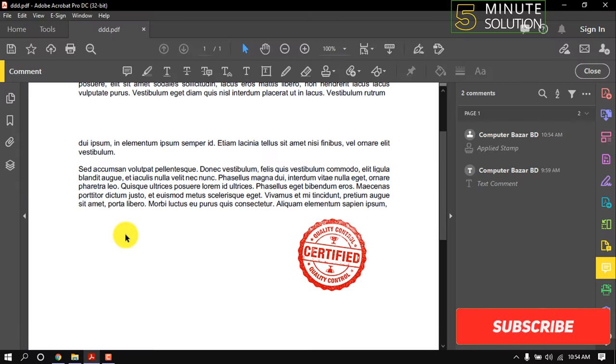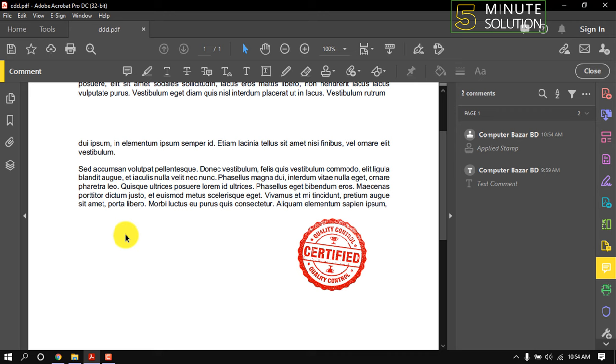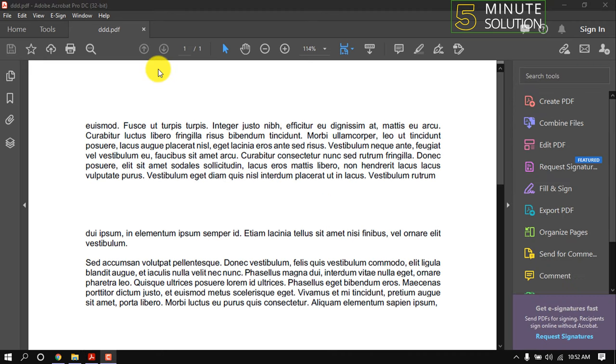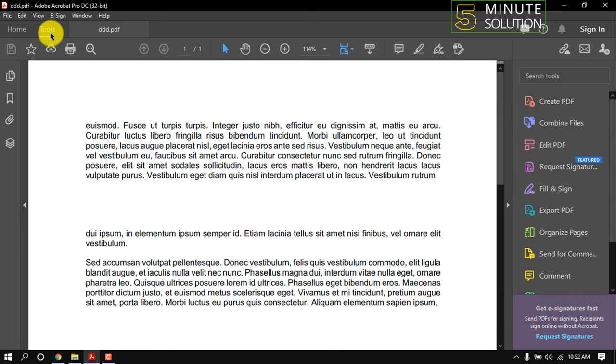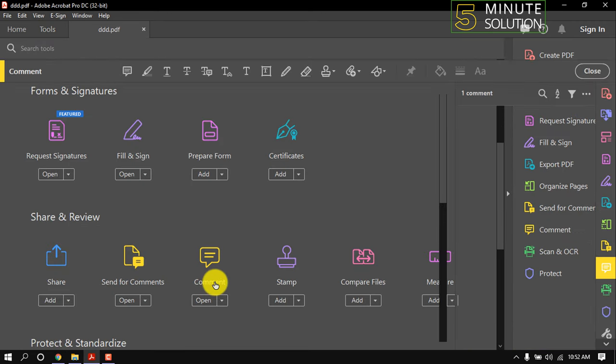Hello friends, in this quick tutorial I'm going to show how to create a custom stamp in Adobe Acrobat like this. Click on Tools, Comment.